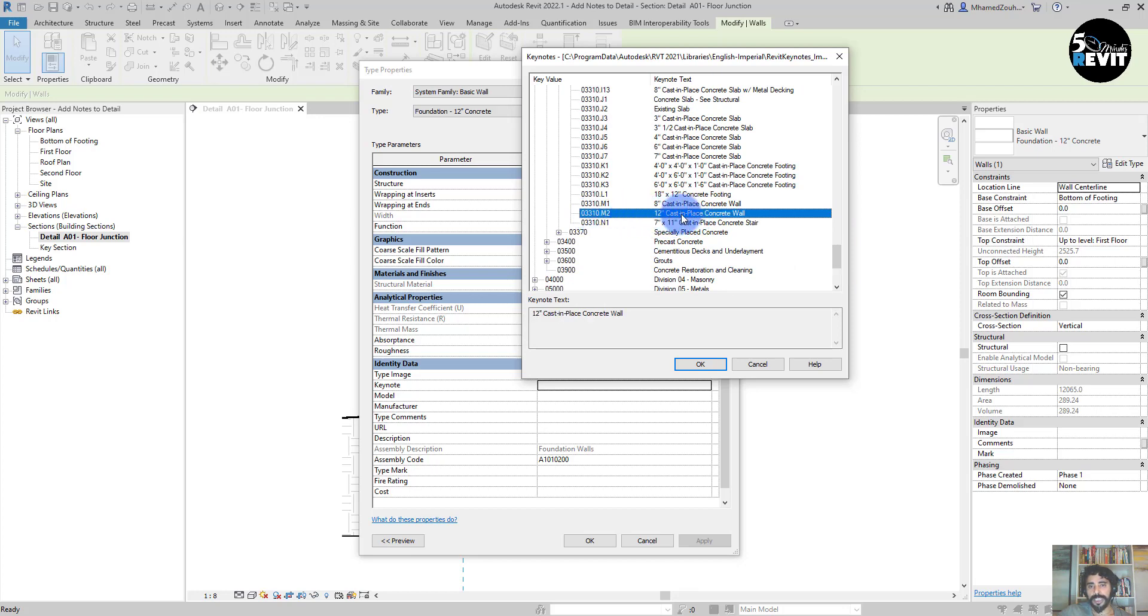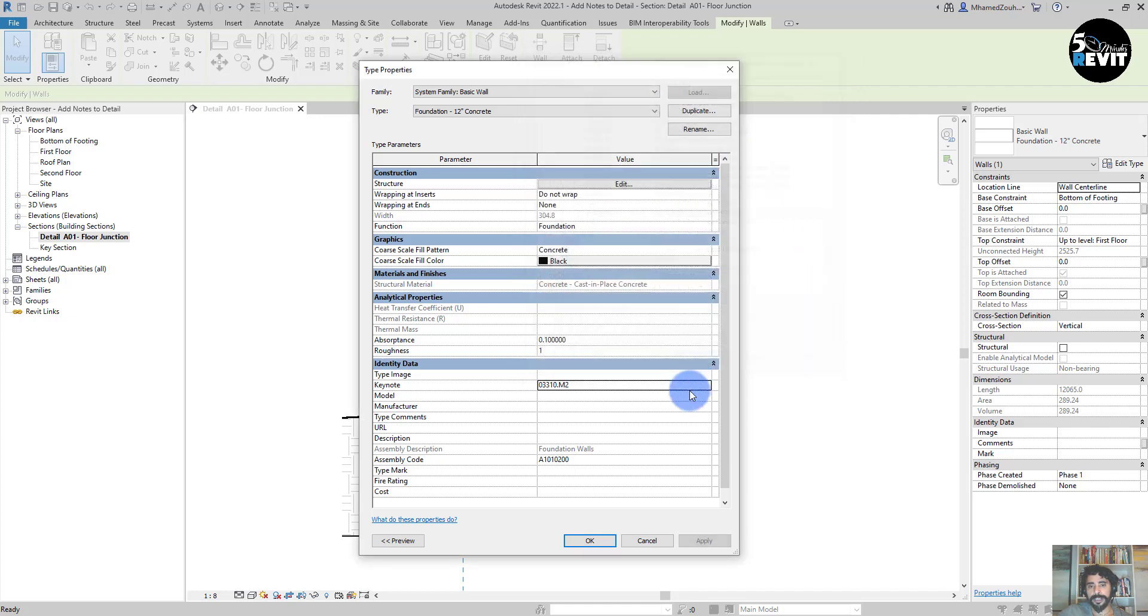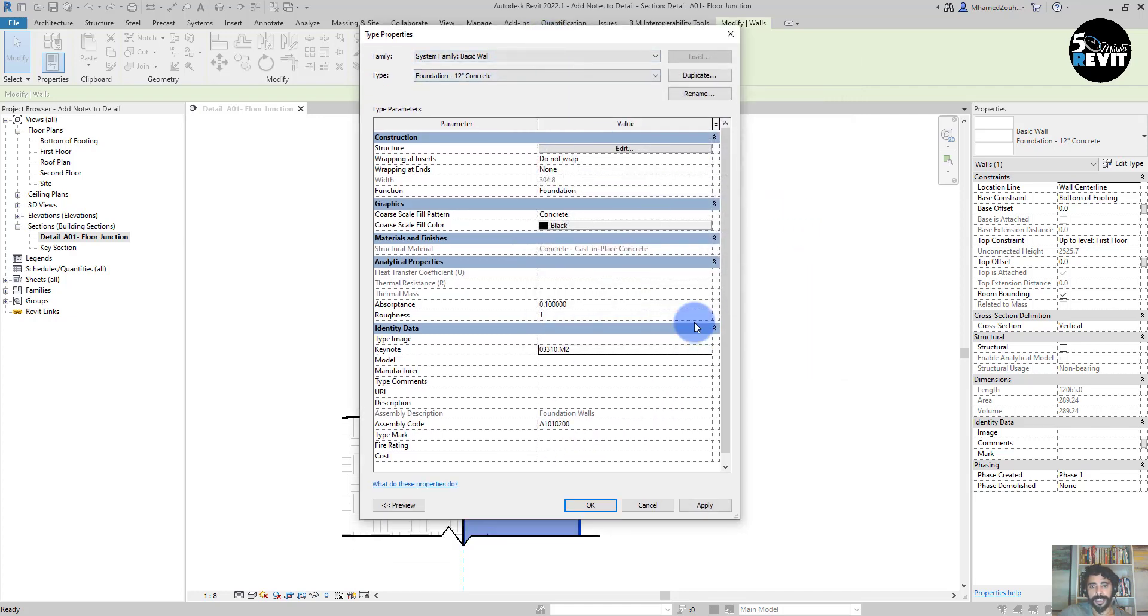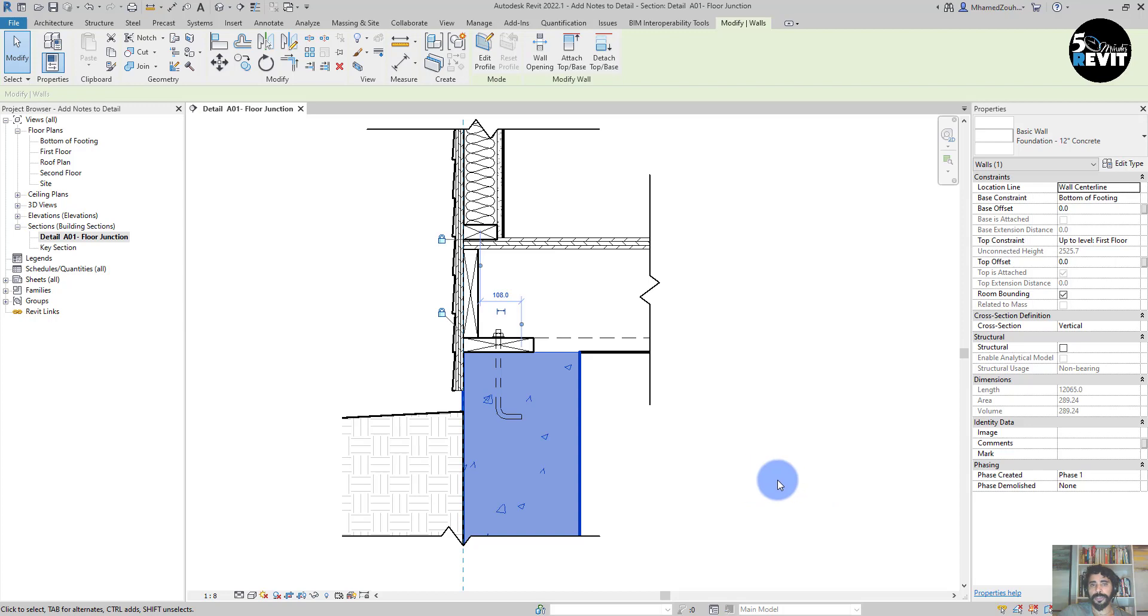I will go to this subdivision: 12-inch Cast-in-Place Concrete Wall. I put OK, and then you see we have this value assigned to this wall.